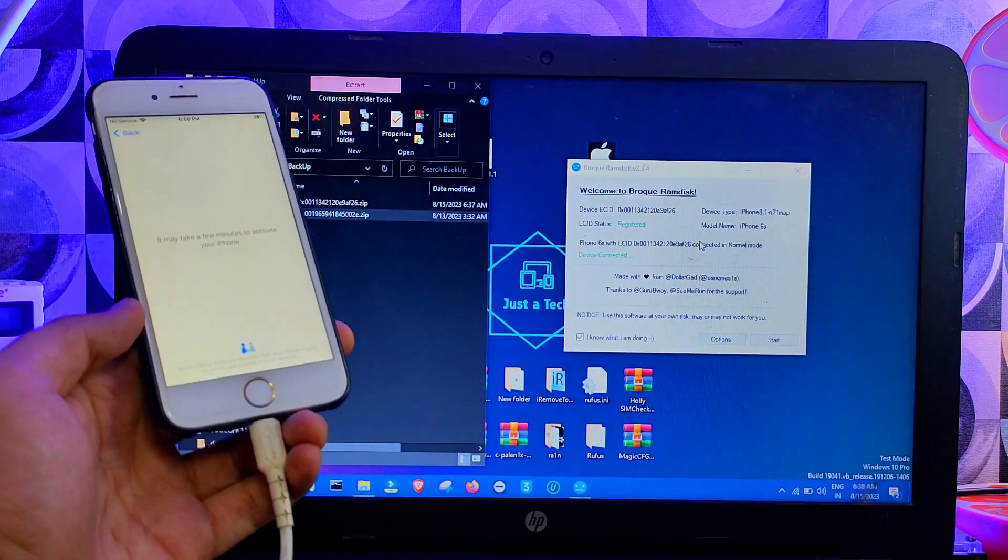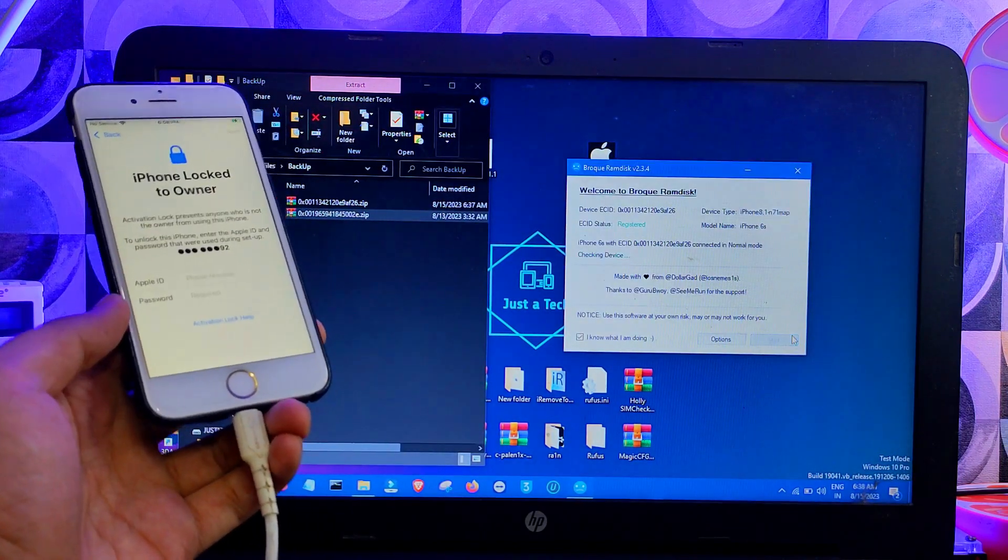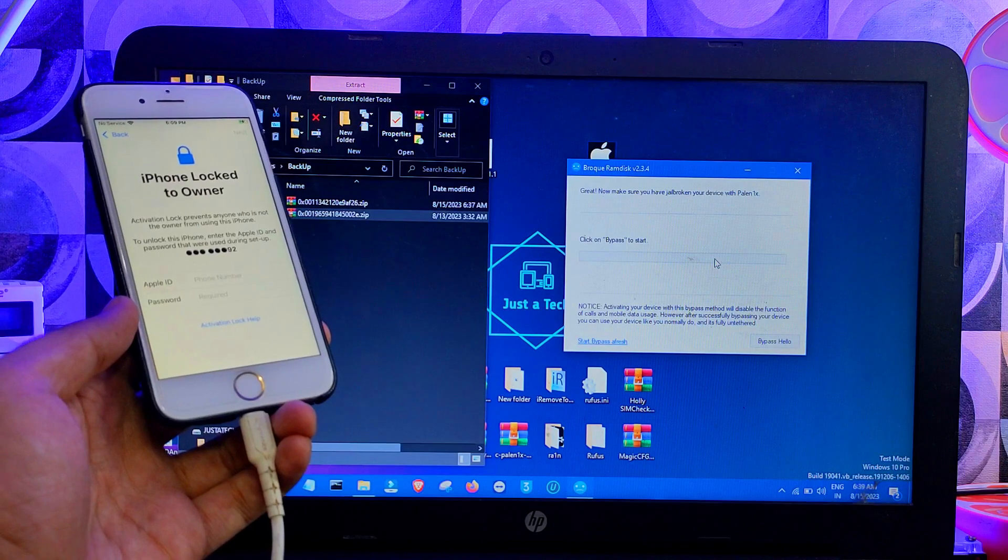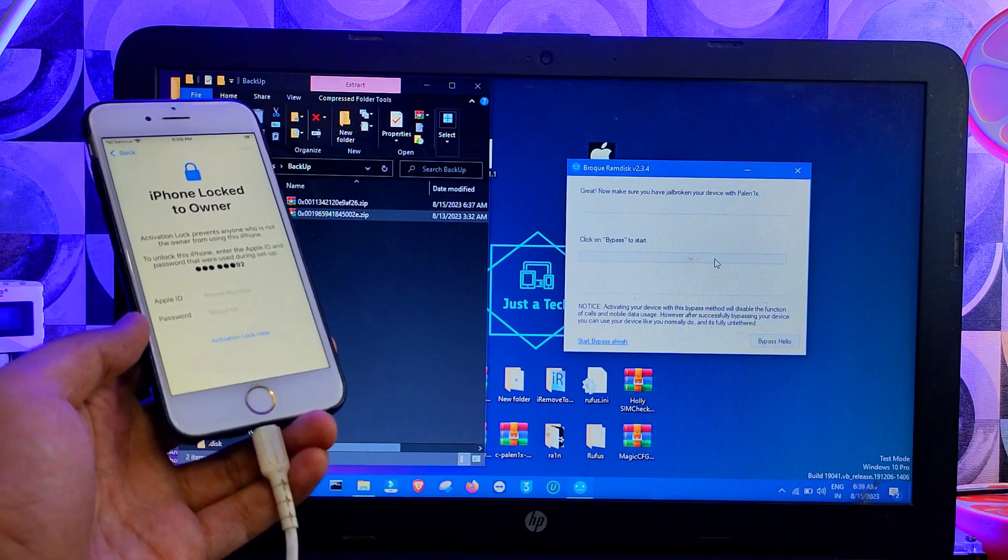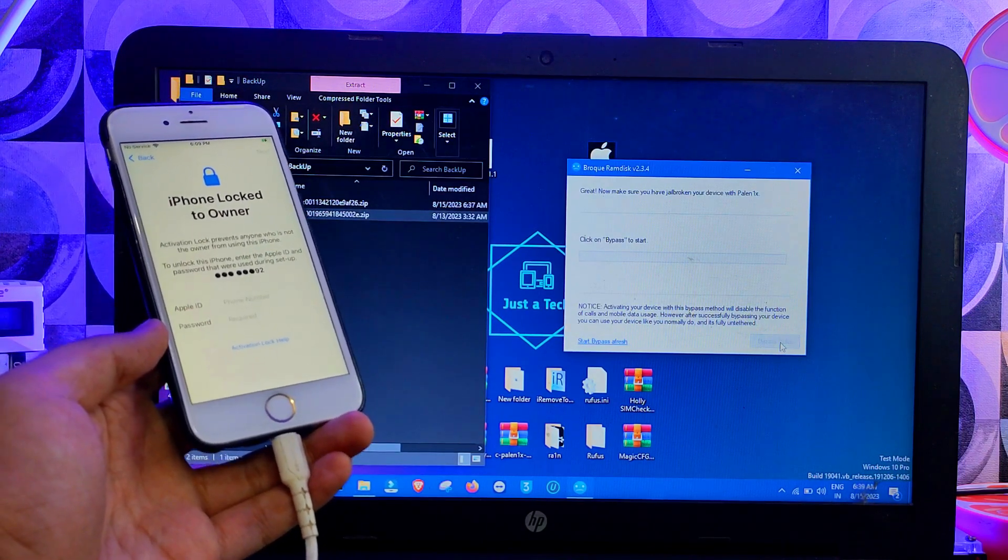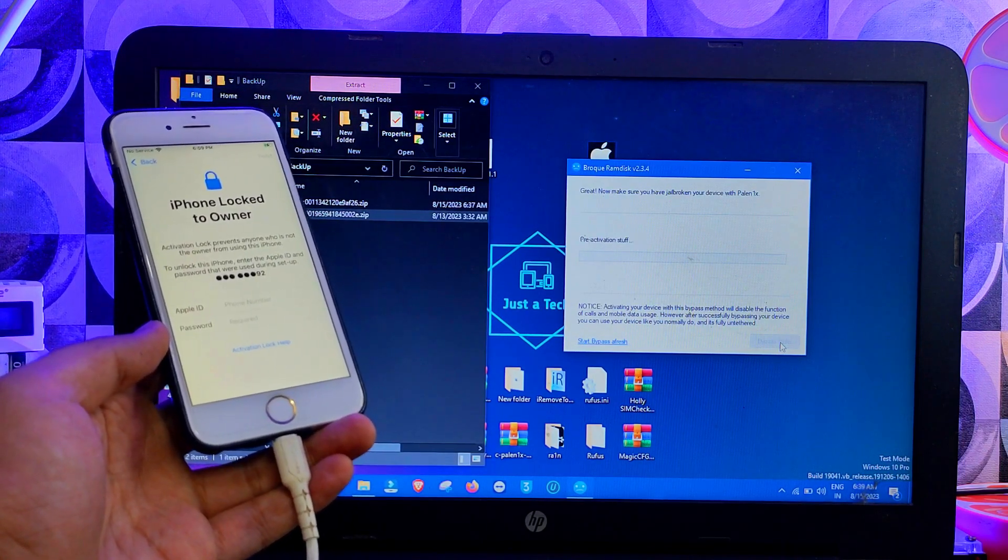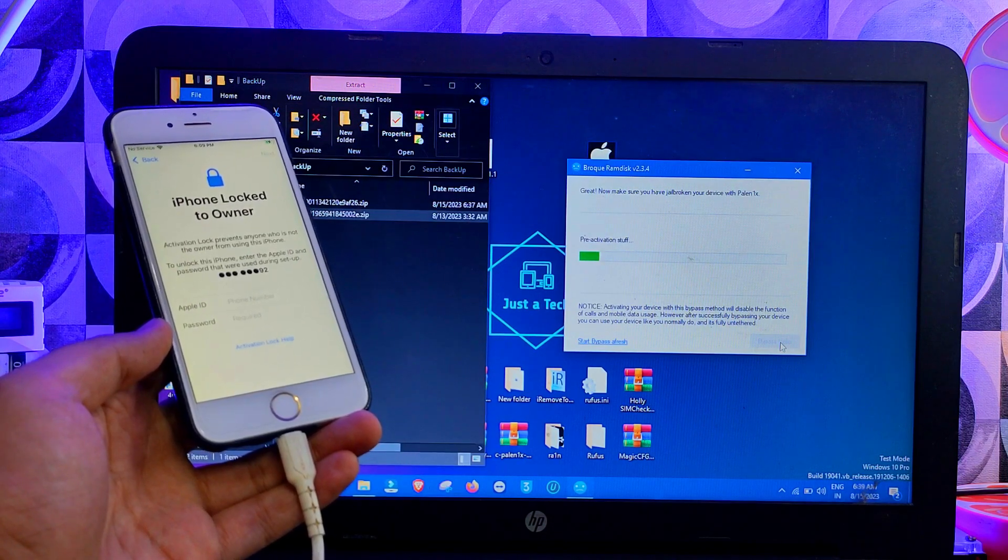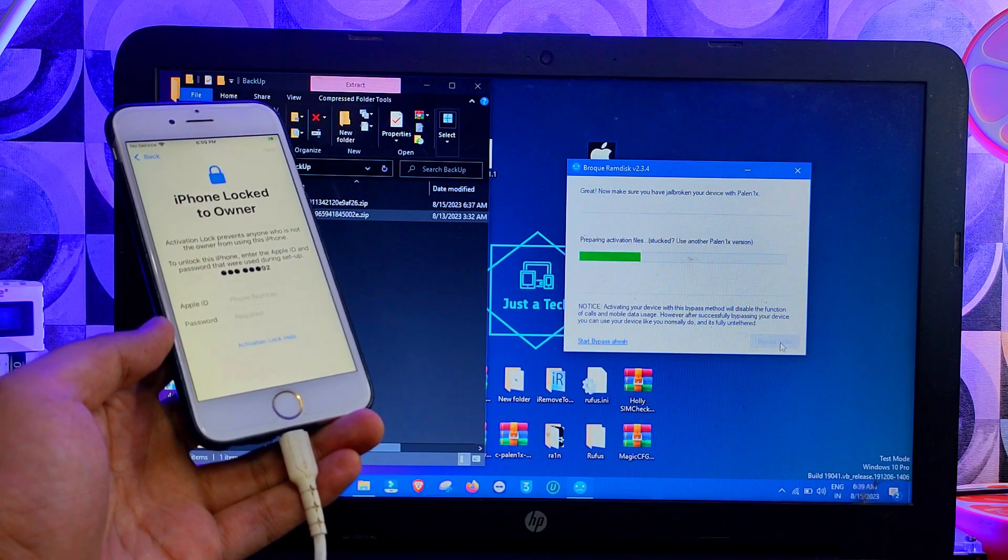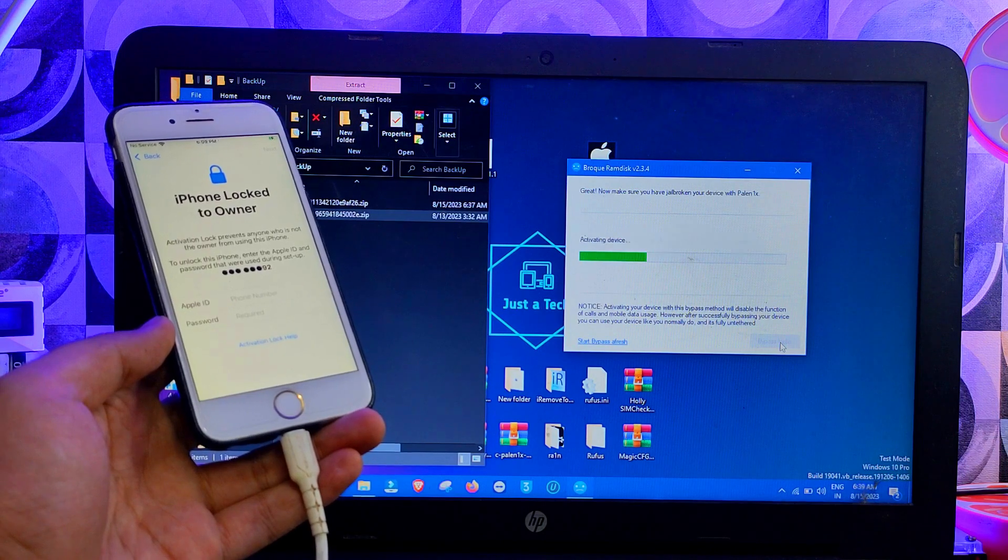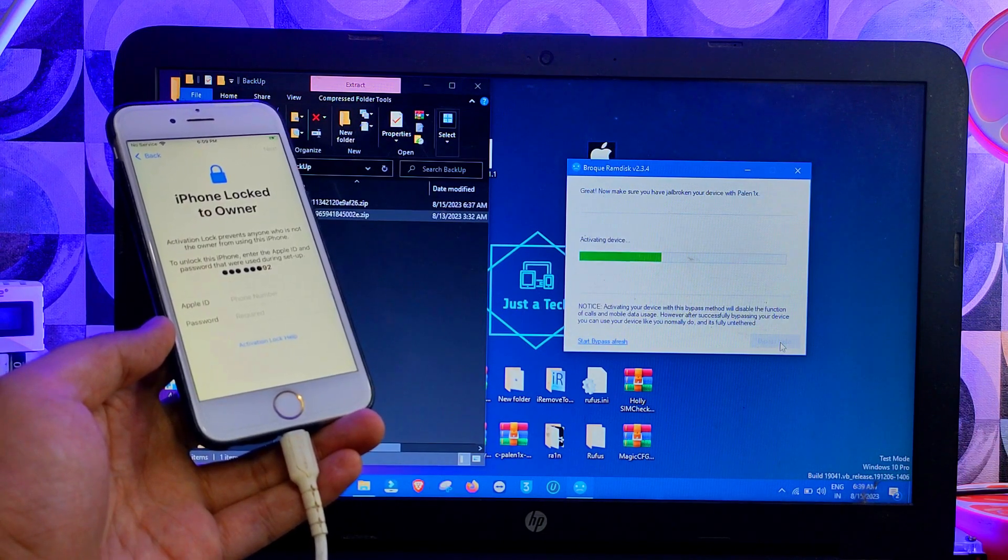Now after you registered your device, go to the options again and this time you need to select the Hello iOS 16 Bypass. After that, go to the options and check device. It shows connected, and then you can proceed. Click on the Hello Bypass option. Now you can see it starts proceeding. Now wait for it to get complete.